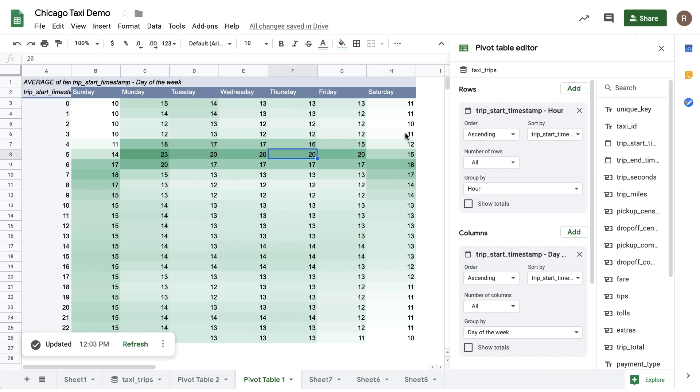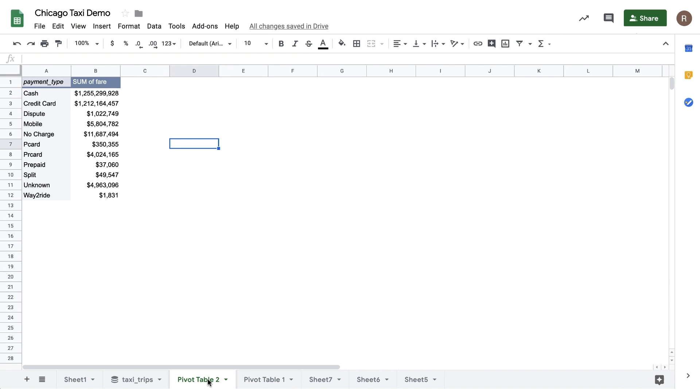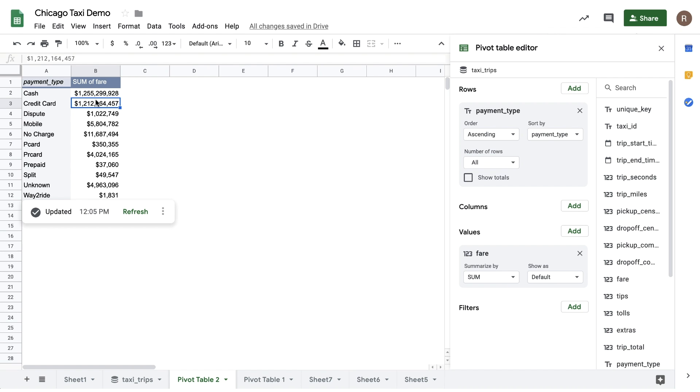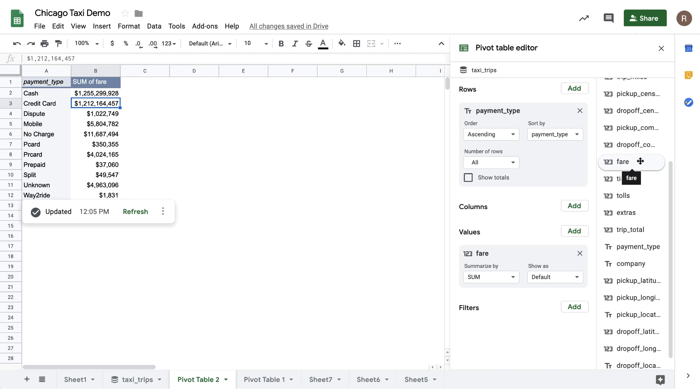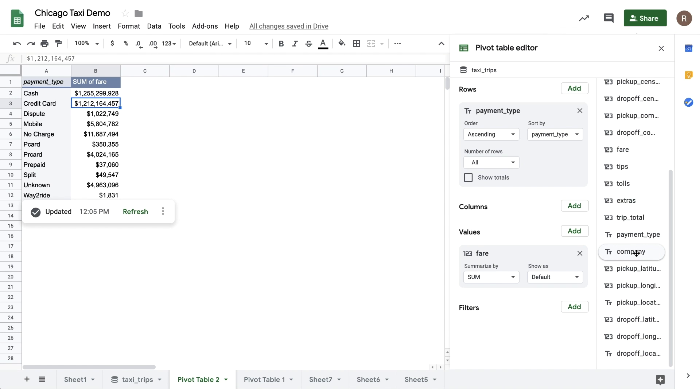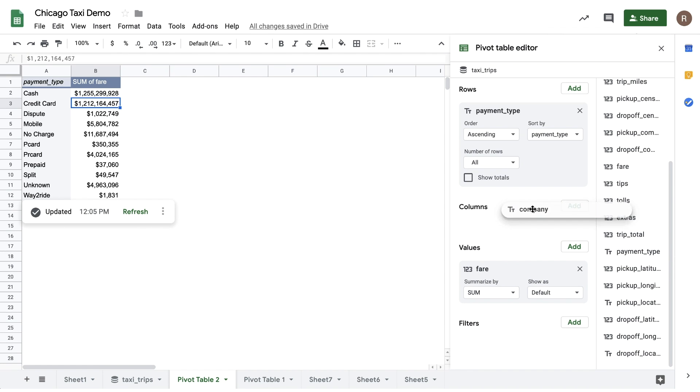Now, let's jump over to a tab where I see number of rides by payment type. Let's say I wanted to see the top five taxi companies by revenue per payment type. I can simply drag in company, change number of rows from all to five, to limit to the top five.